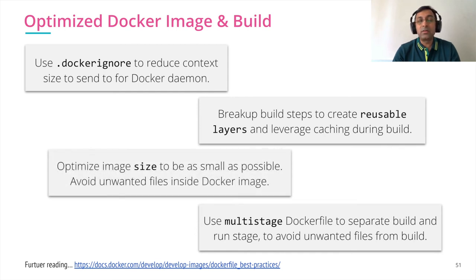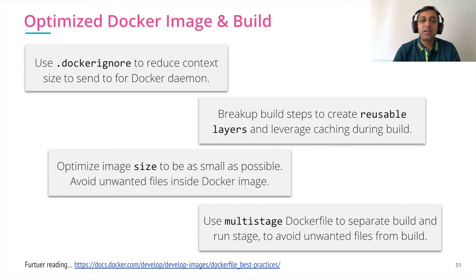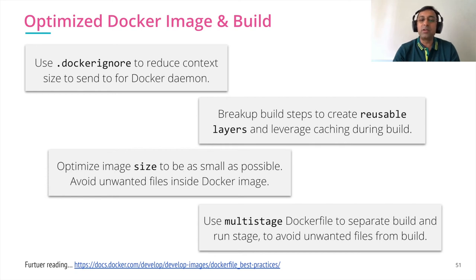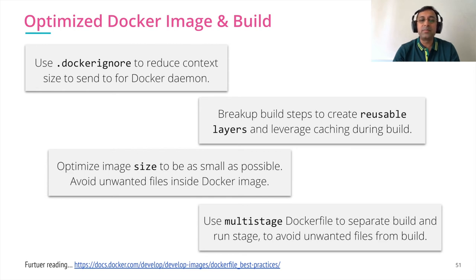We also make sure that we optimize the size by looking at Docker history command and we make sure they're as small as possible and we avoid all the unwanted content inside the Docker image. So these are the ways you can optimize your Docker images and build.